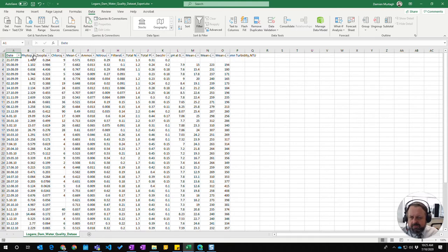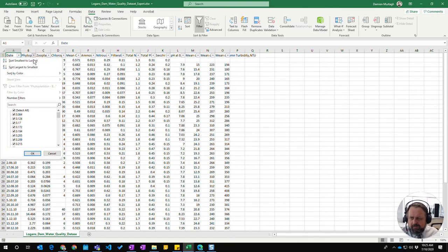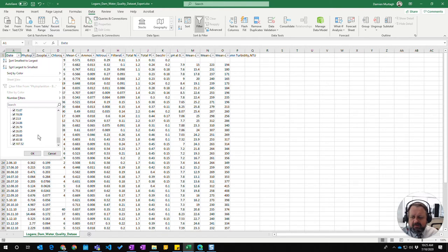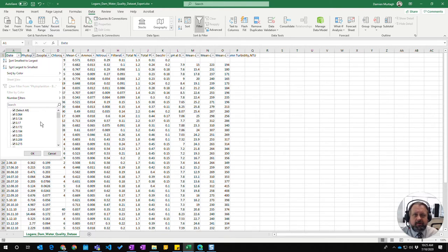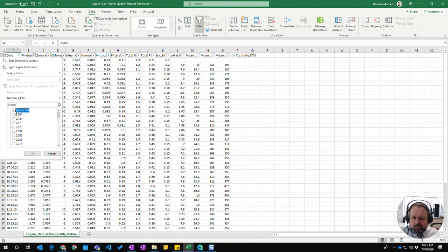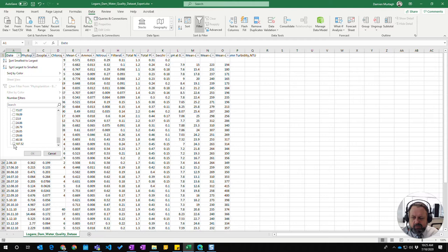If I go into the photoplankton column, I might want to see only those days which have photoplankton results of over 20. Instead of selecting all, I'm going to untick that and then tick the values that I want to see.